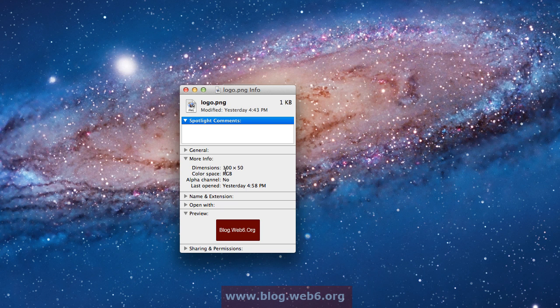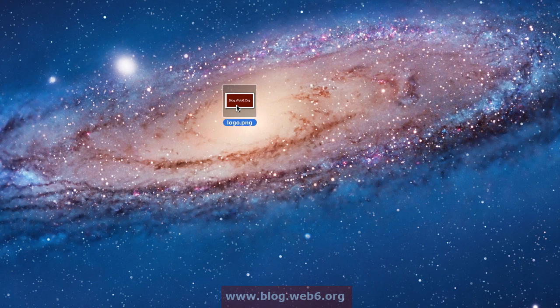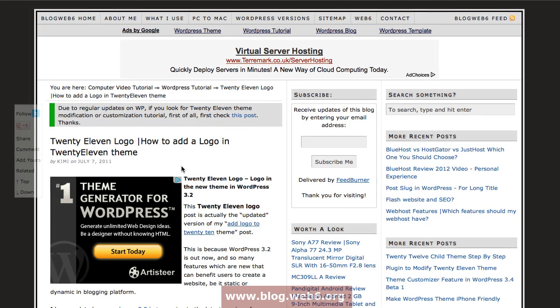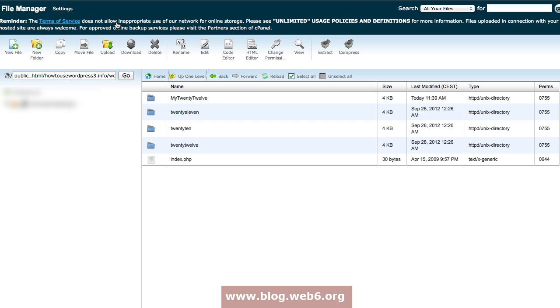Now the next step is we're going to upload this image to our server. You can use your FTP client like FileZilla or Coda or whatever, but today I'm going to upload this image directly to my cPanel. You're going to log into your cPanel and this is where my WordPress themes are saved.